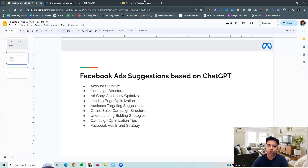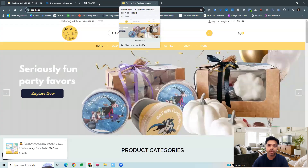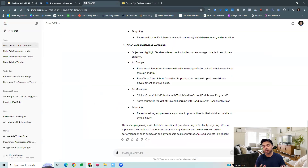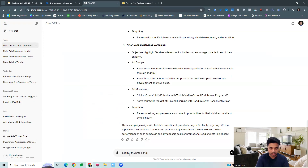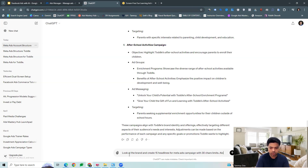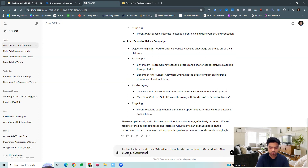The other thing we can do here is ad copy creation. We can create some ad copies as well. Let's say we want to create some headlines and descriptions for this particular brand, which we can use with some character limits. And then we can also ask for some descriptions with character limits suggested.